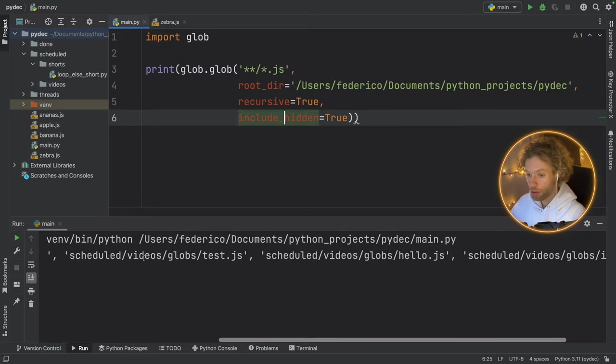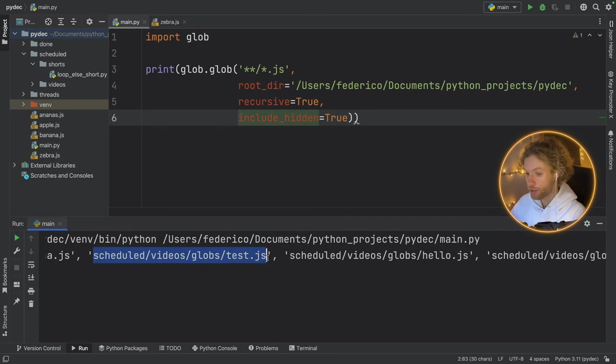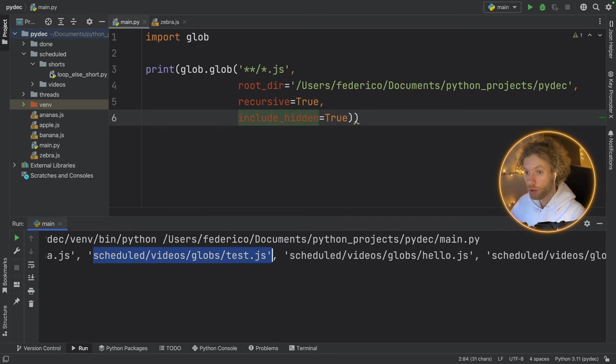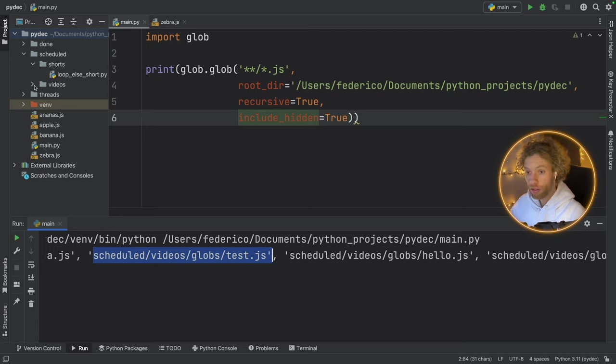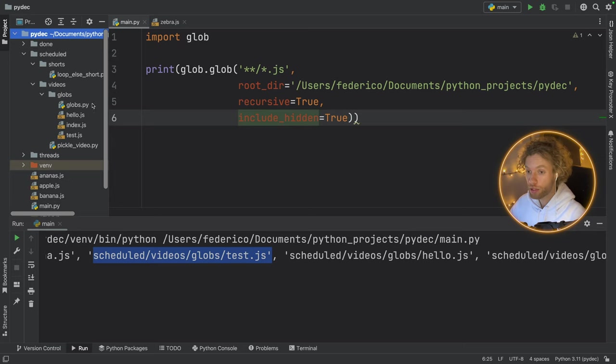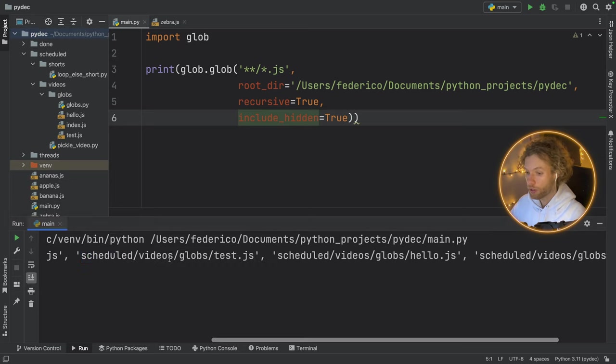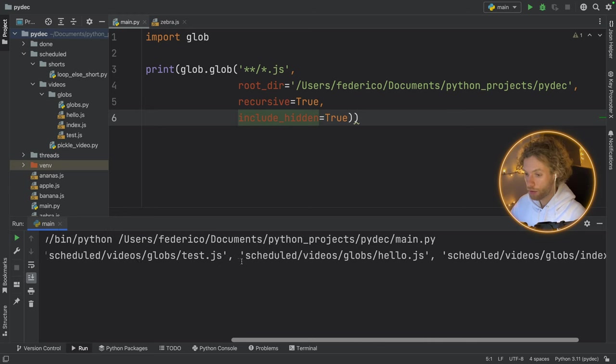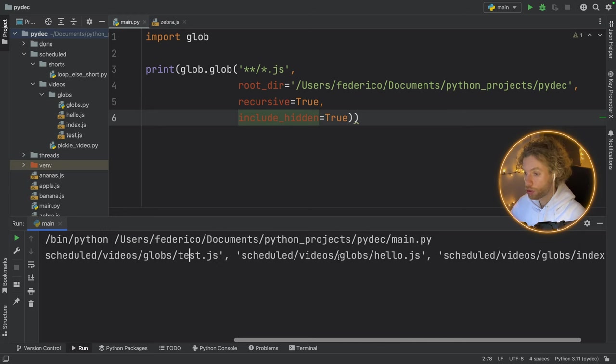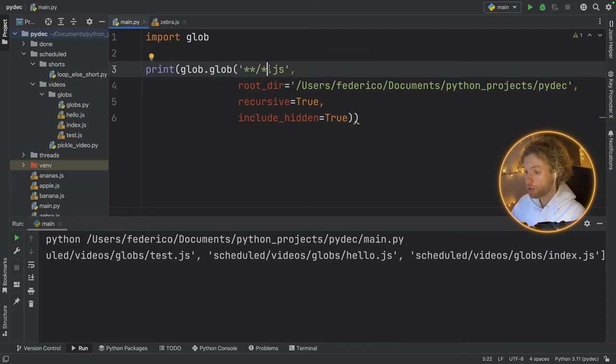Now, if we run this program, we're going to get all the JavaScript files back from my Python folder. So here, as you can see, it actually recursively checked inside schedule. So it opened up scheduled, it looked inside all the shorts, there was nothing there, then it opened up videos, it realized that there was another section called globs, and I had some JavaScript files in there, so it was able to find them. So here we have test.javascript, hello.javascript, and index.javascript.